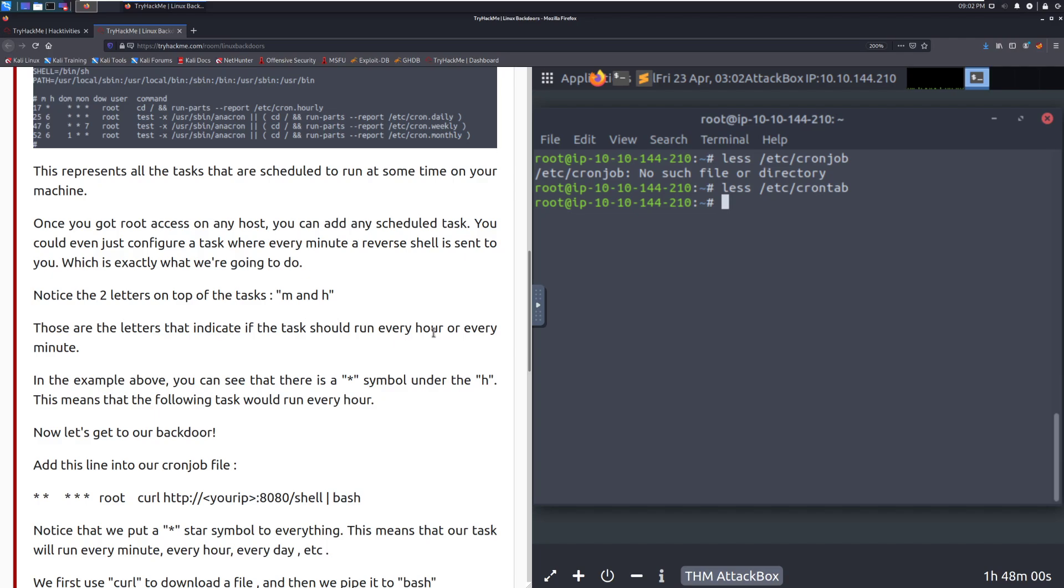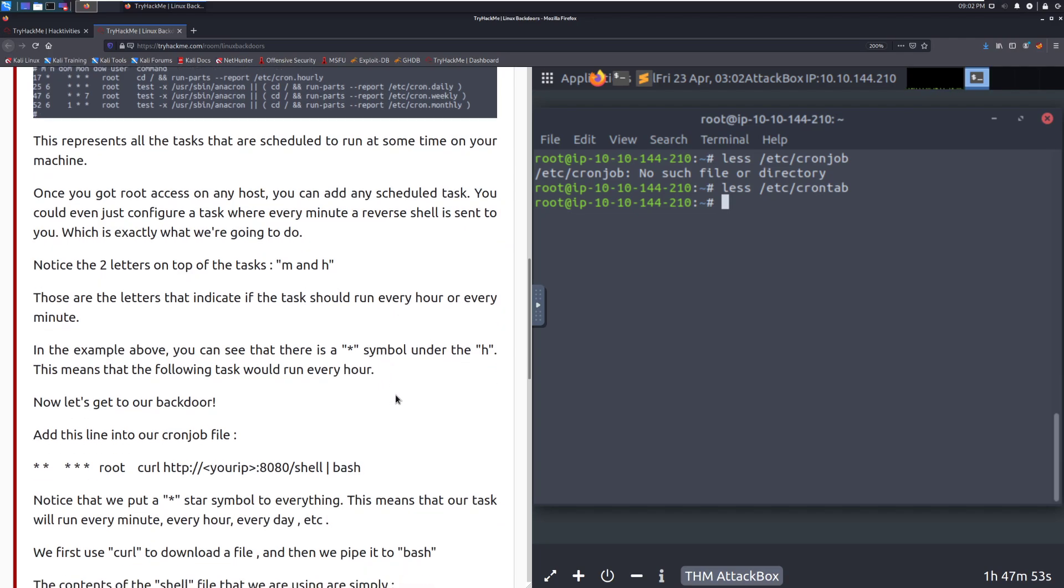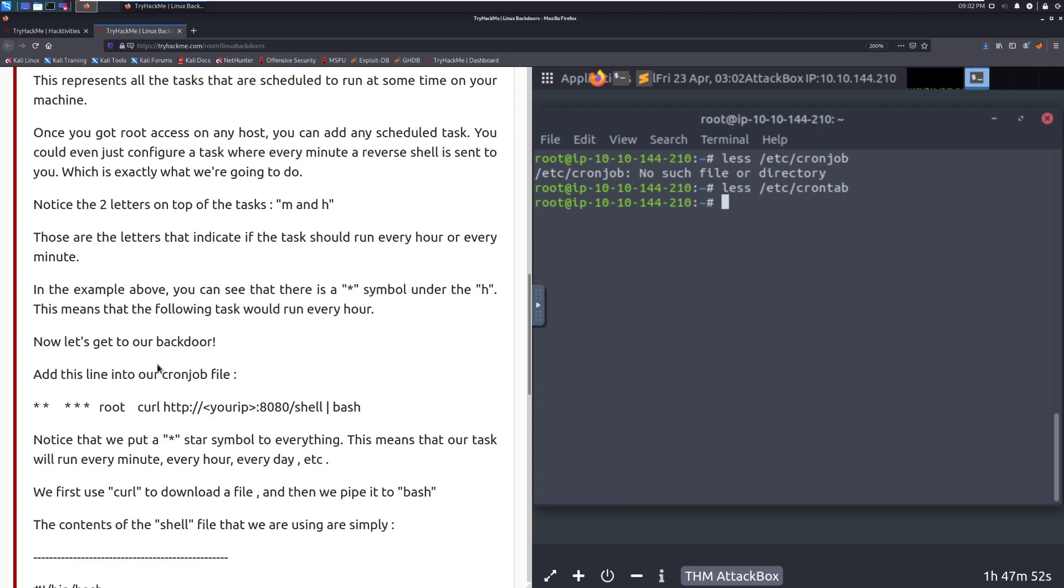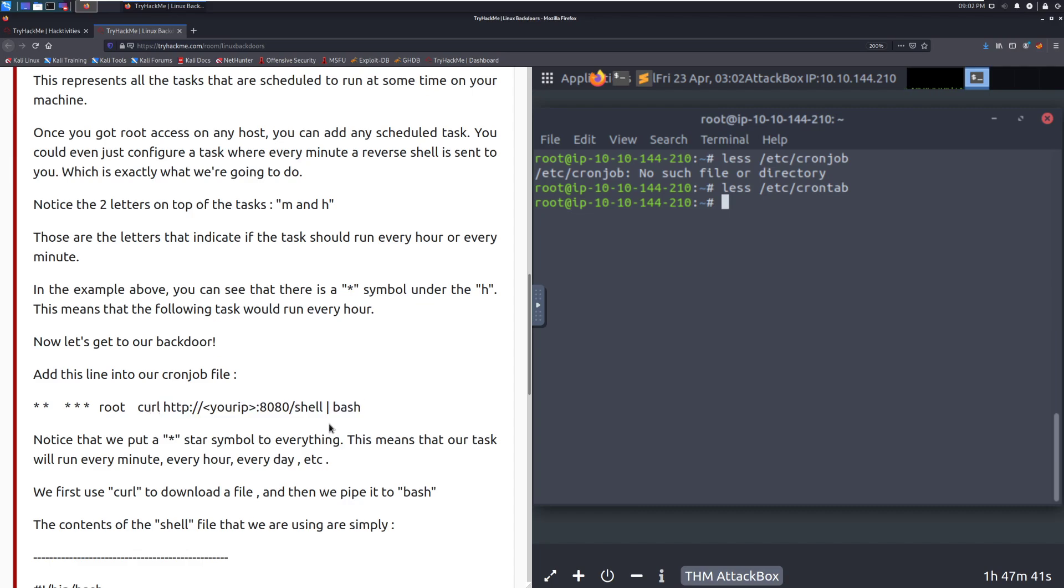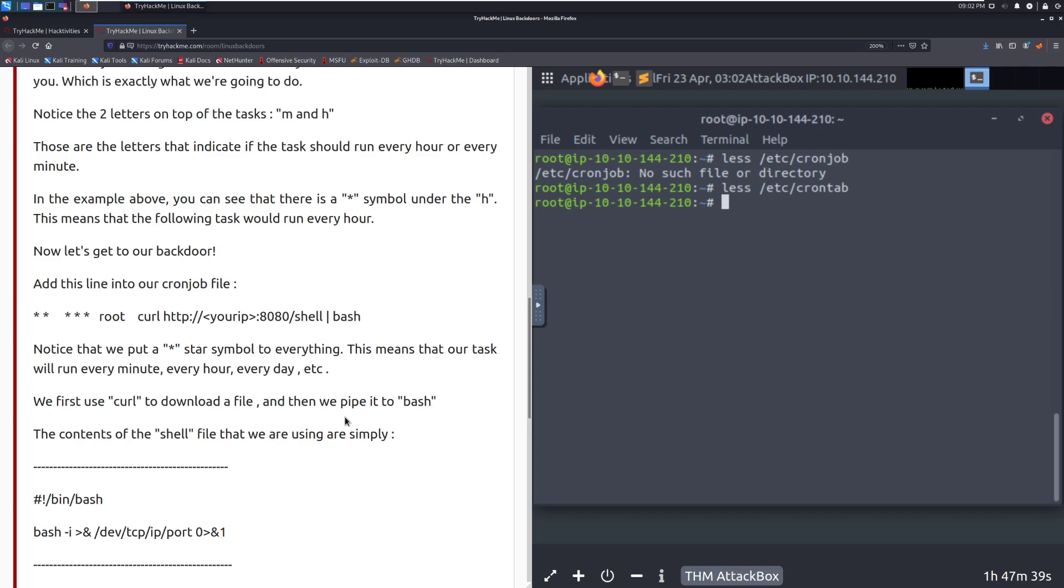So adding our backdoor, we can see that we are having this run on every minute of every hour of every day of the month. We are curling, and so we're sending this backdoor to ourself. Notice that we put a star symbol to everything. This means that our task will run every minute, every hour, every day, etc. We first use curl to download a file, and then we pipe it to bash. So we're saying, hey, we want to get that file, which is just our shell in this case. And then we're sending it to bash to actually execute it.